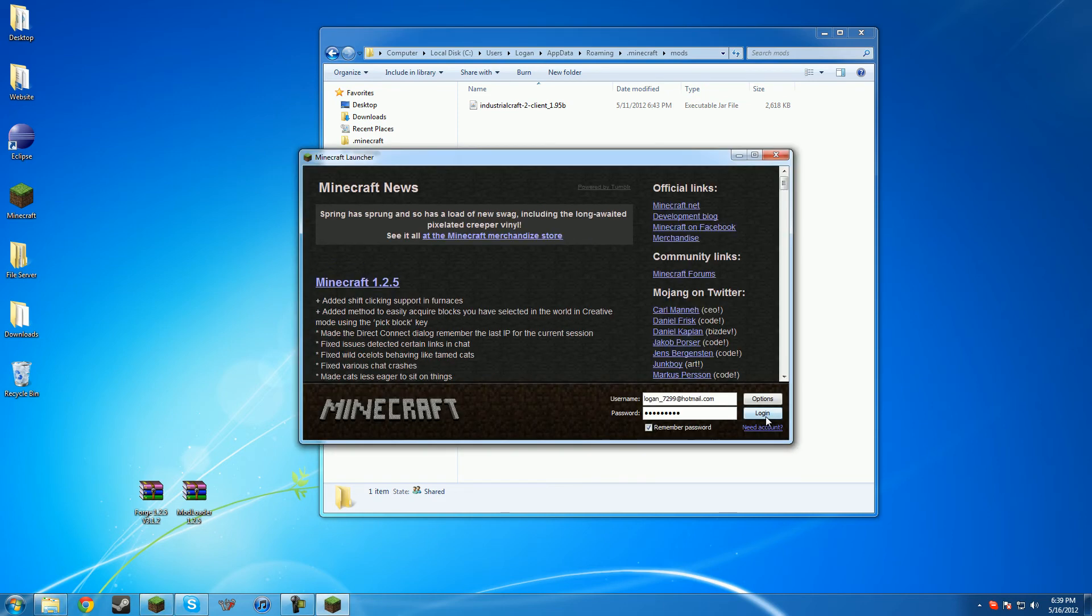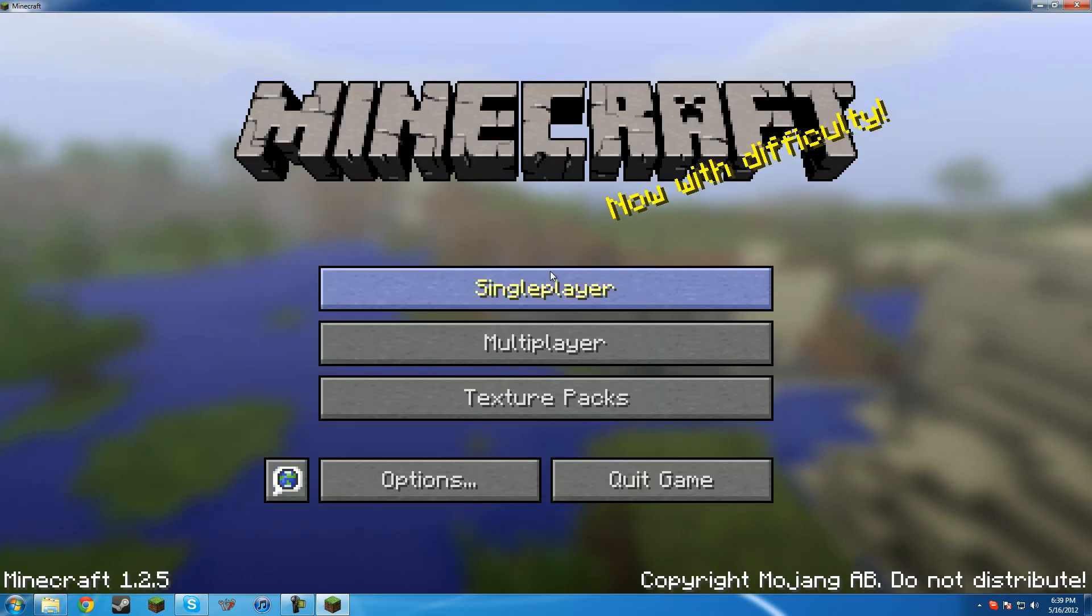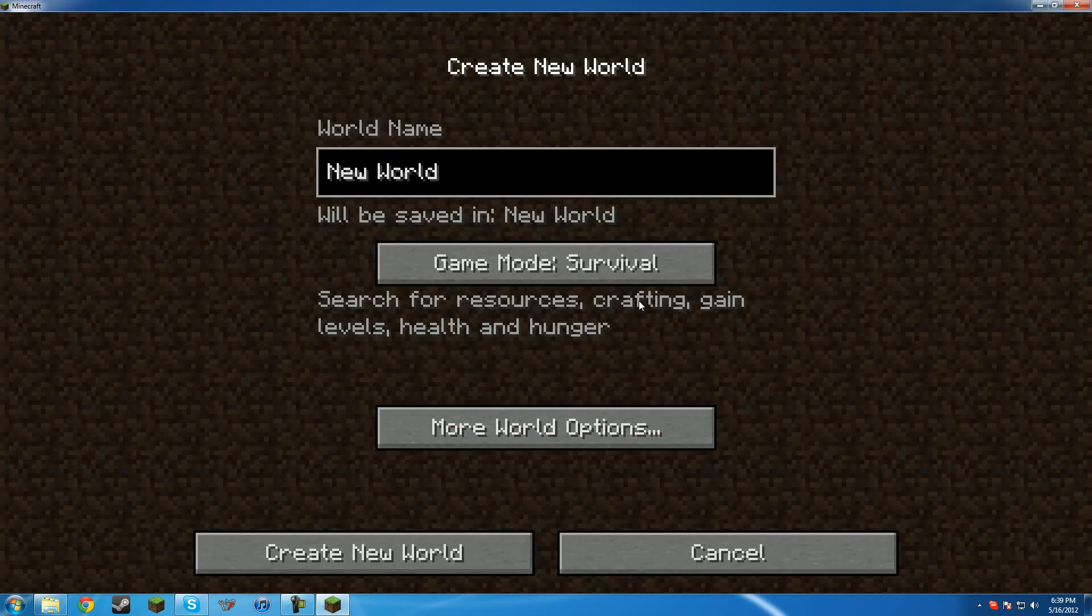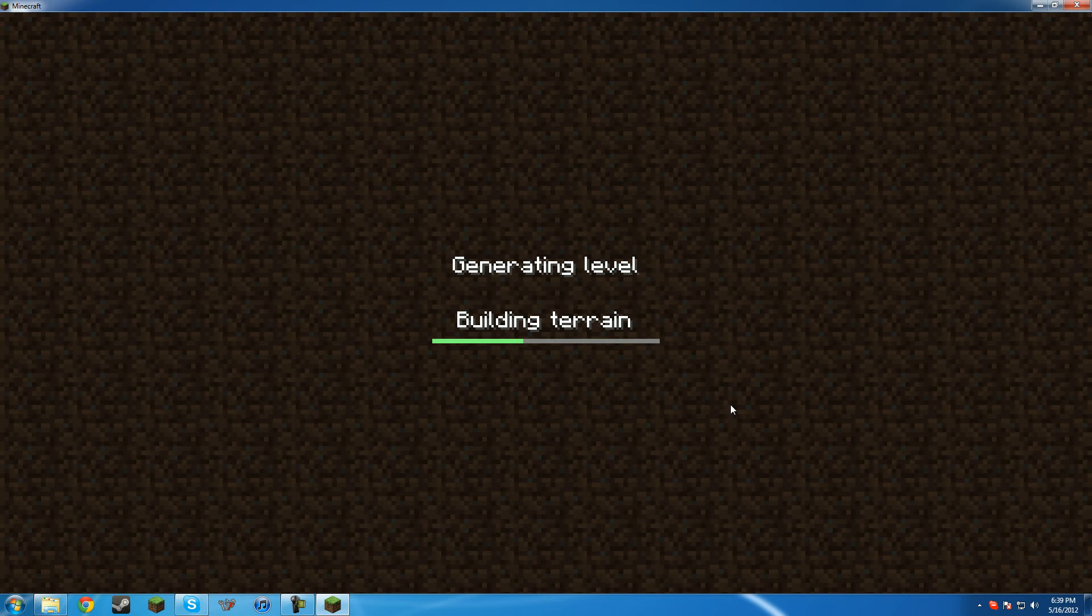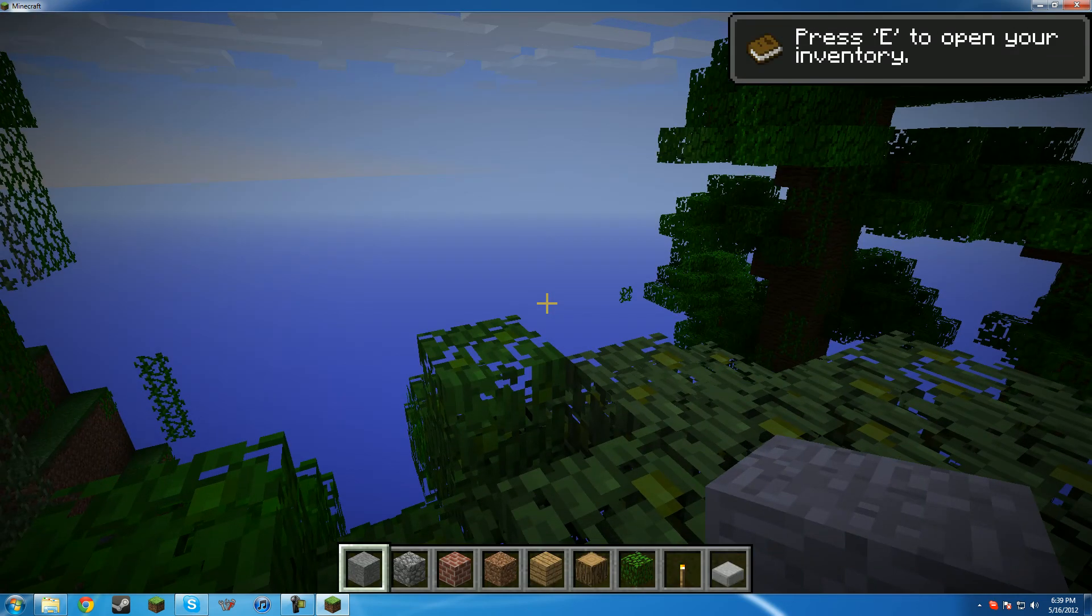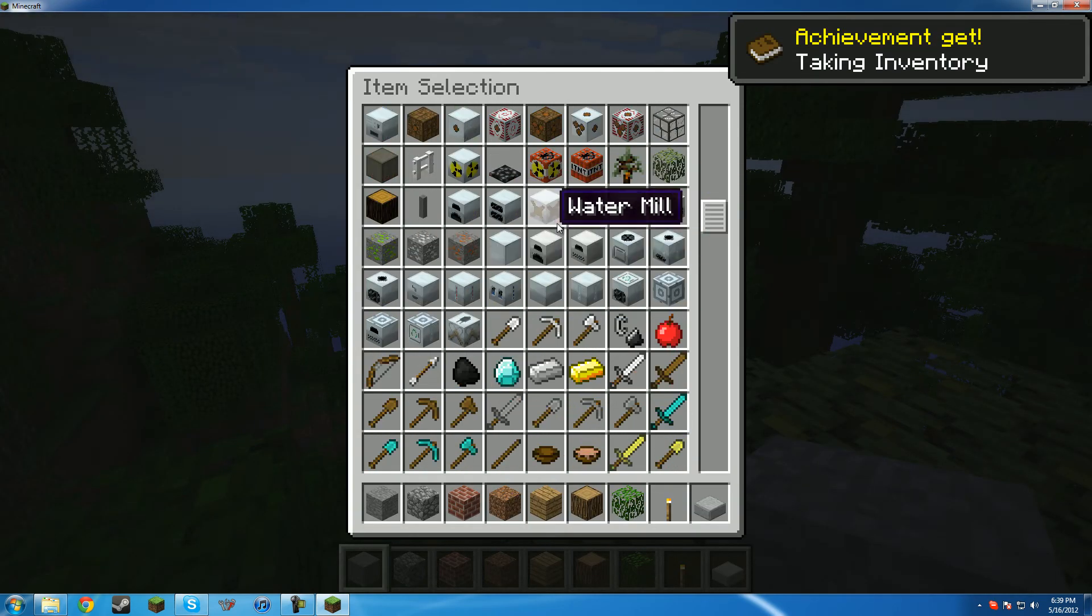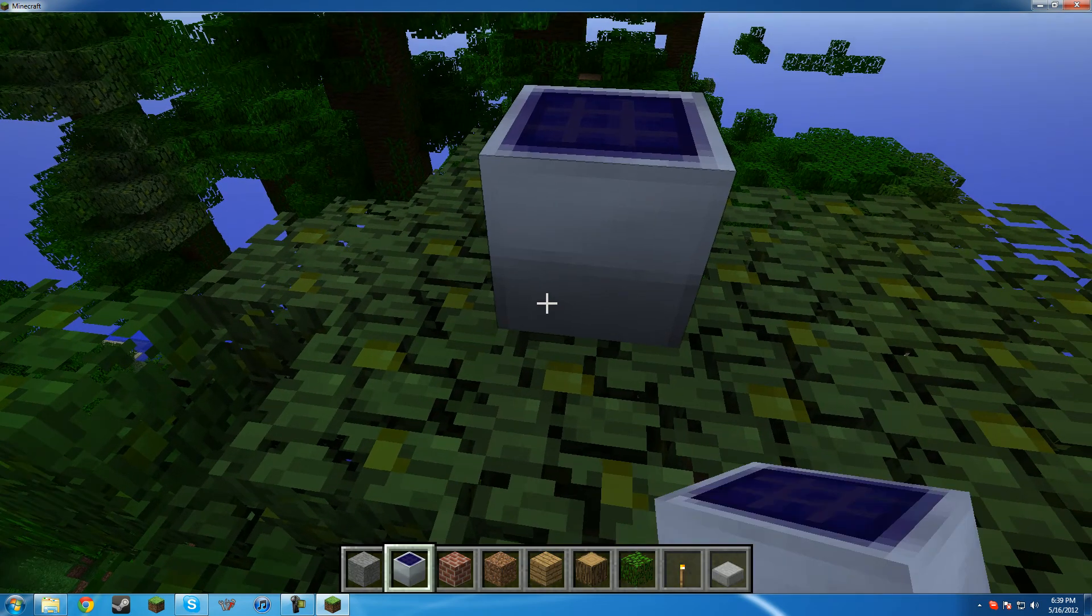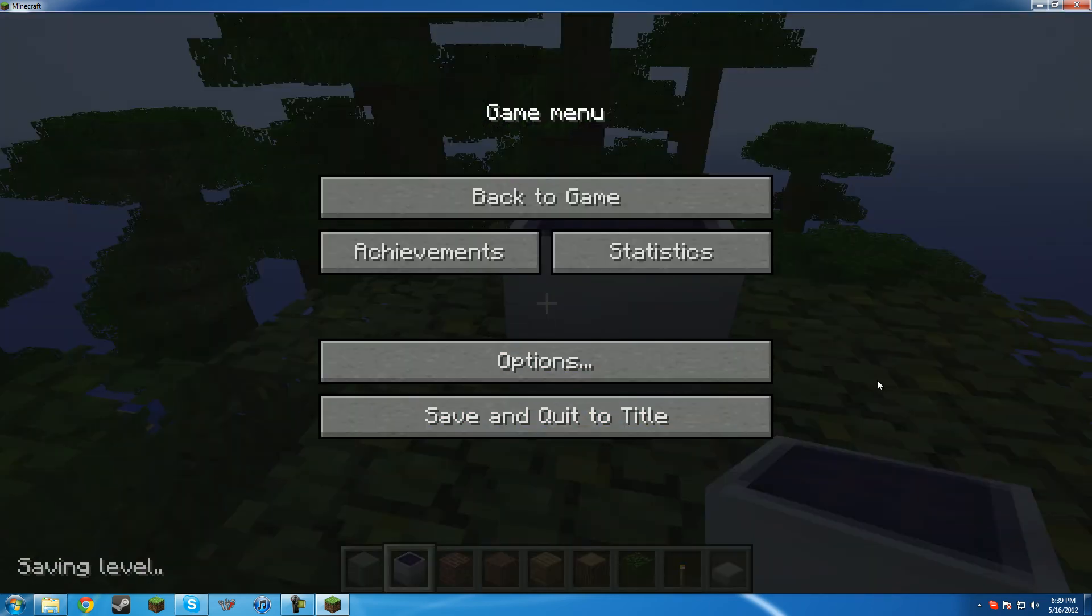Now once you log back into Minecraft, go back on. You now have industrialcraft. Just to prove that it works, I'll go on a world. See, we have all the industrialcraft items. We have solar panels. So yeah, that's pretty much how you install industrialcraft.